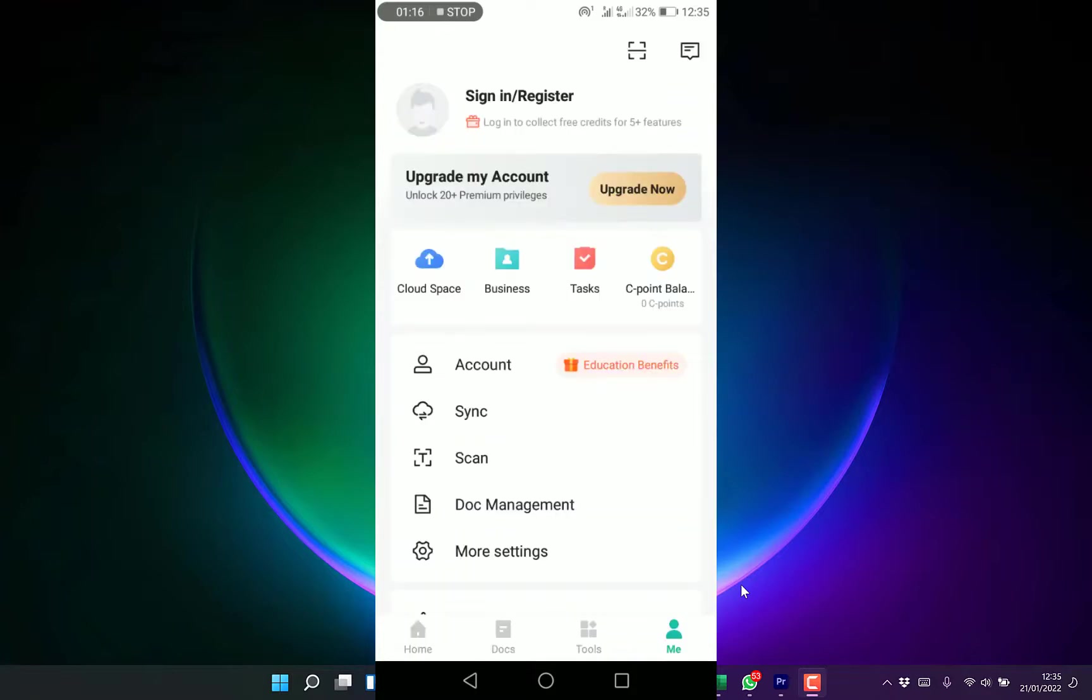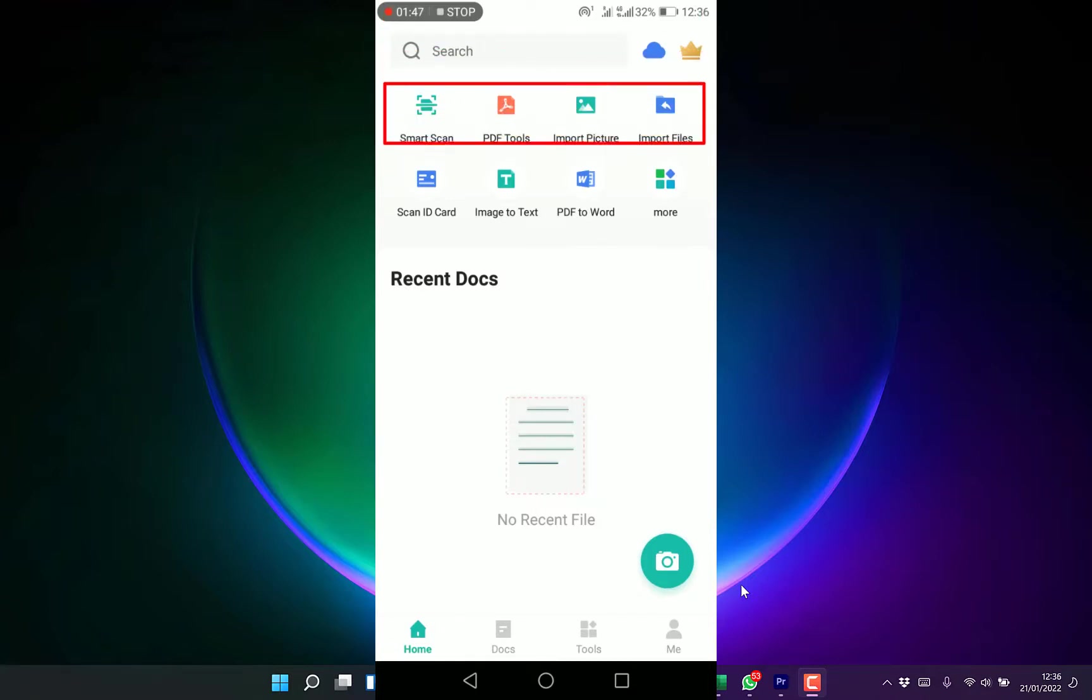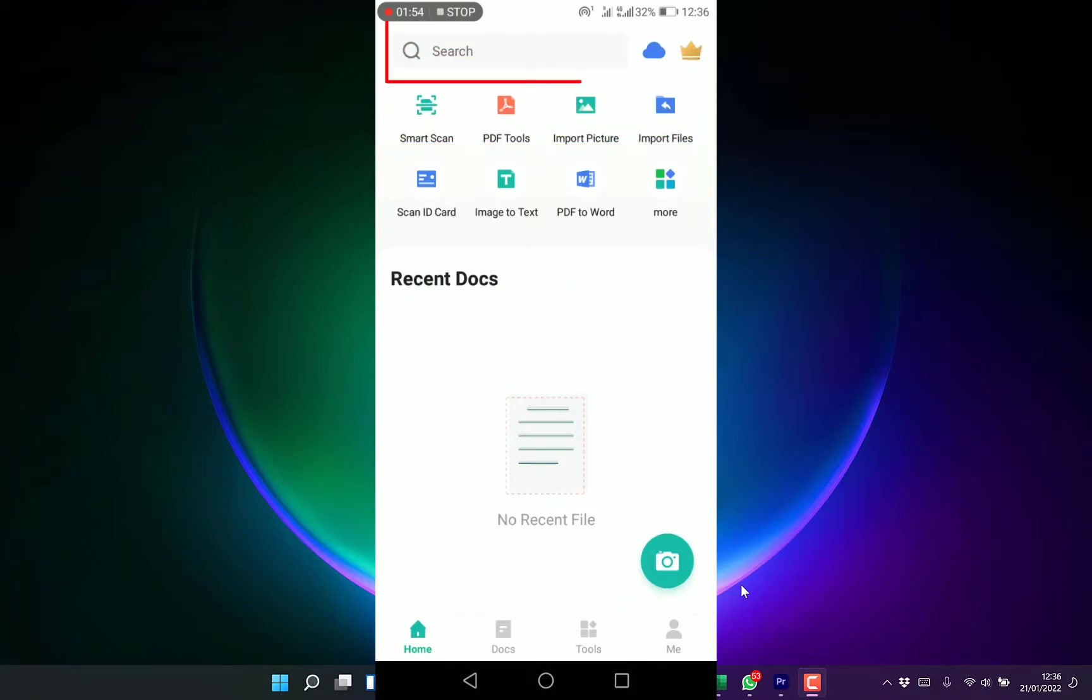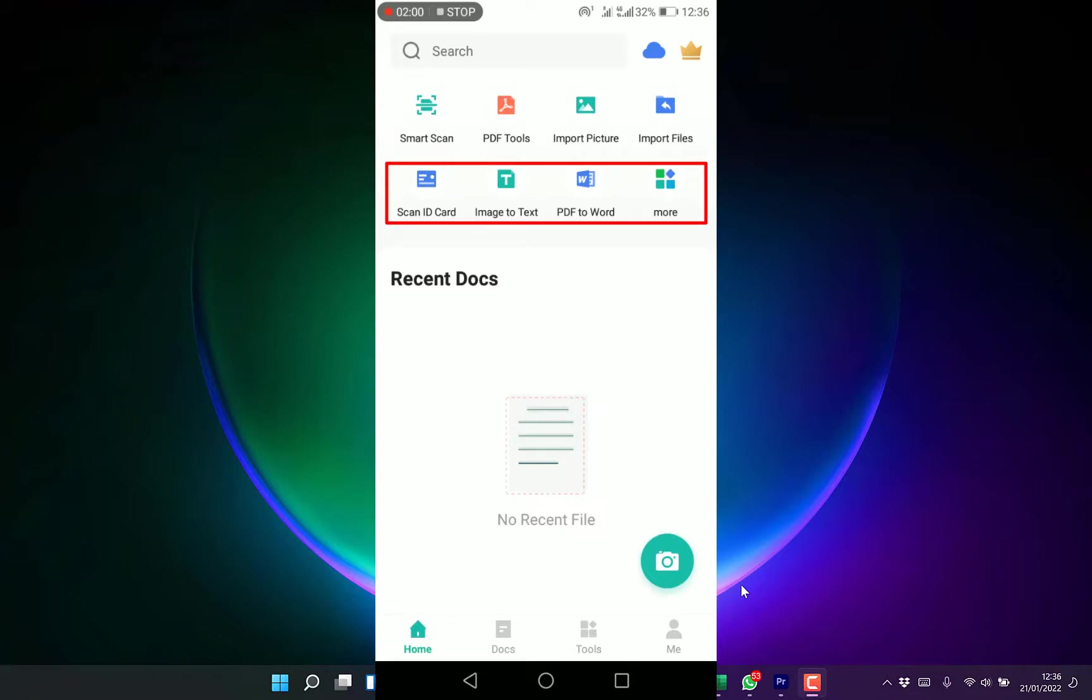Here we are on the CamScanner. At the top you can see you can search for a document and link it up to your OneDrive if you wish. You can do smart scanning, PDF tools, import a picture, import files, scan ID cards, image to text, PDF to Word, and many more.